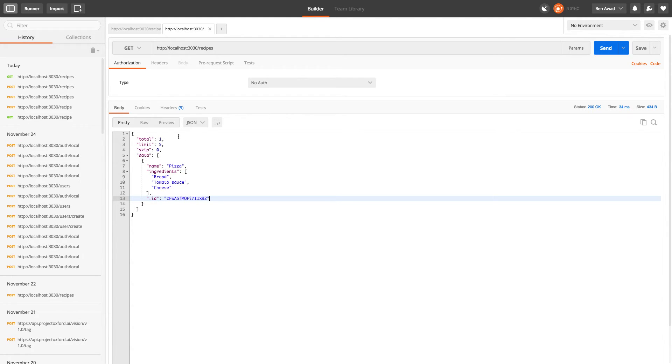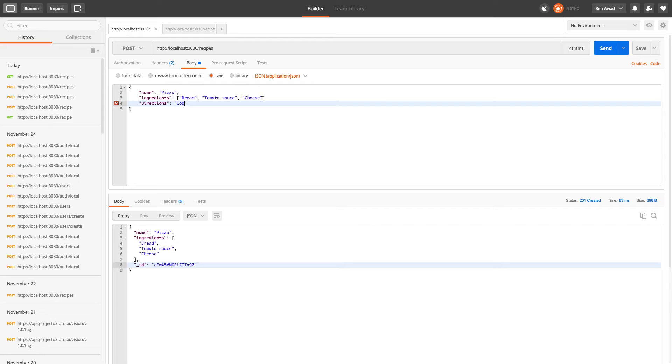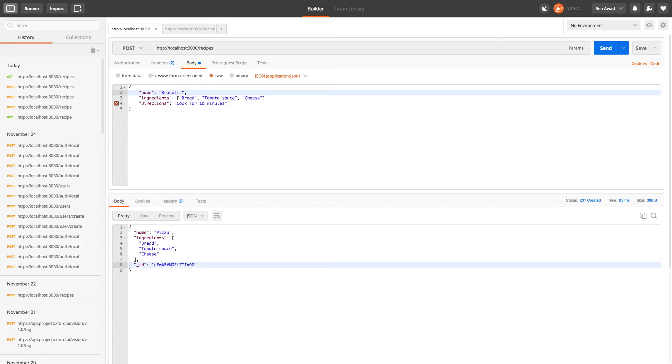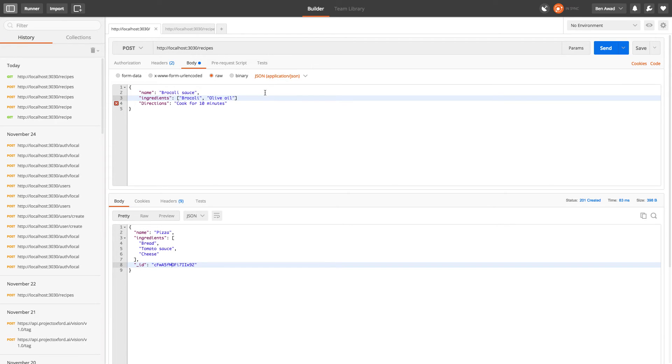So something to note though, right now this will take any JSON. So I can just add another one like directions. Cook for 10 minutes. And this is going to be broccoli sauce. So in our broccoli sauce, we're going to need broccoli and olive oil. So now we can post this.